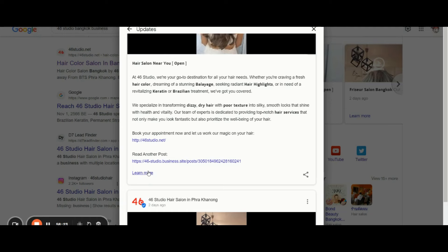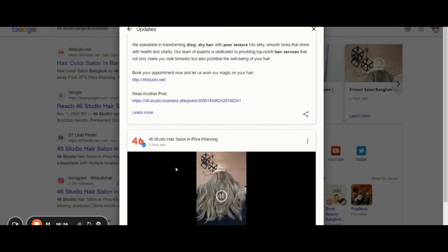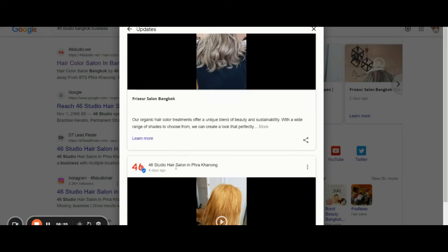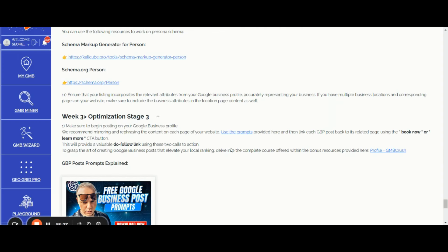Why should you be choosing the Book Now or the Learn More CTA button? Because both of them will provide you with a valuable do-follow link. I recommend using these two calls to action within your GMB post of 150 to 200 words. You can watch the King Kong Power training to learn how to insert unicode characters within your GMB post.